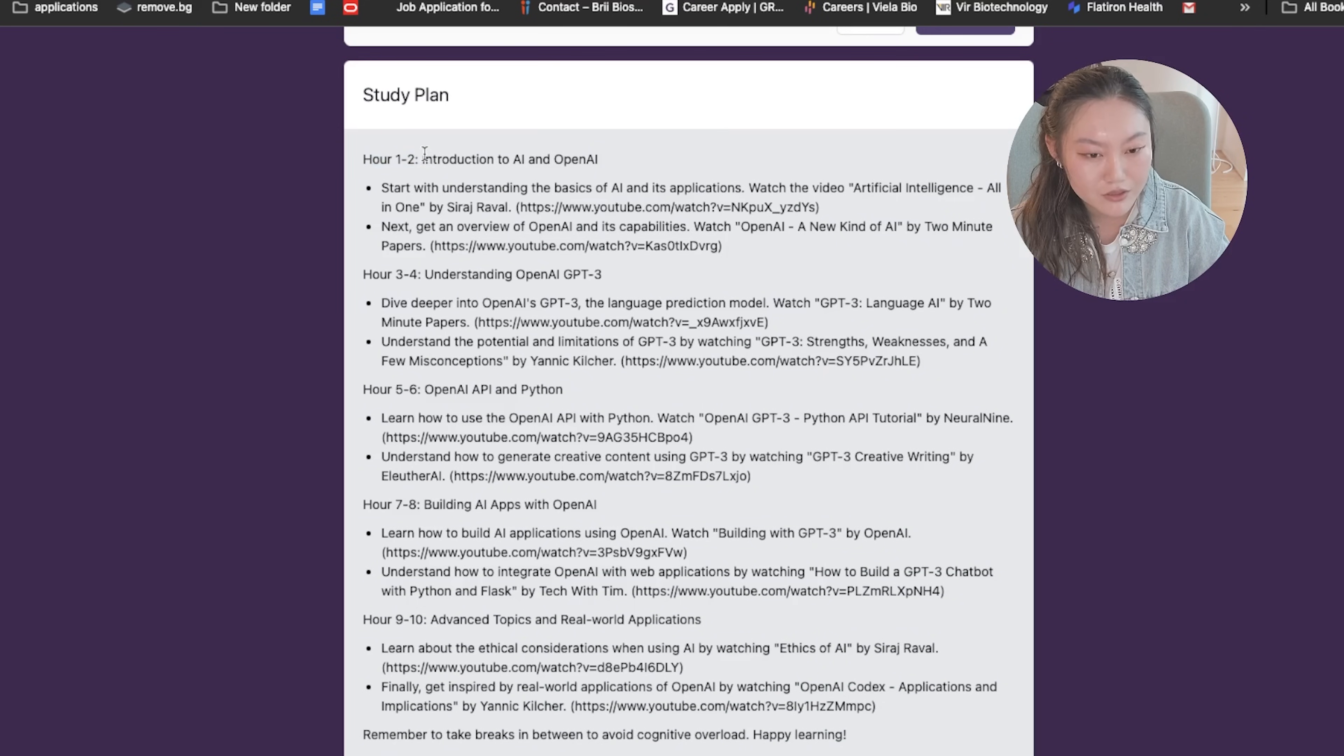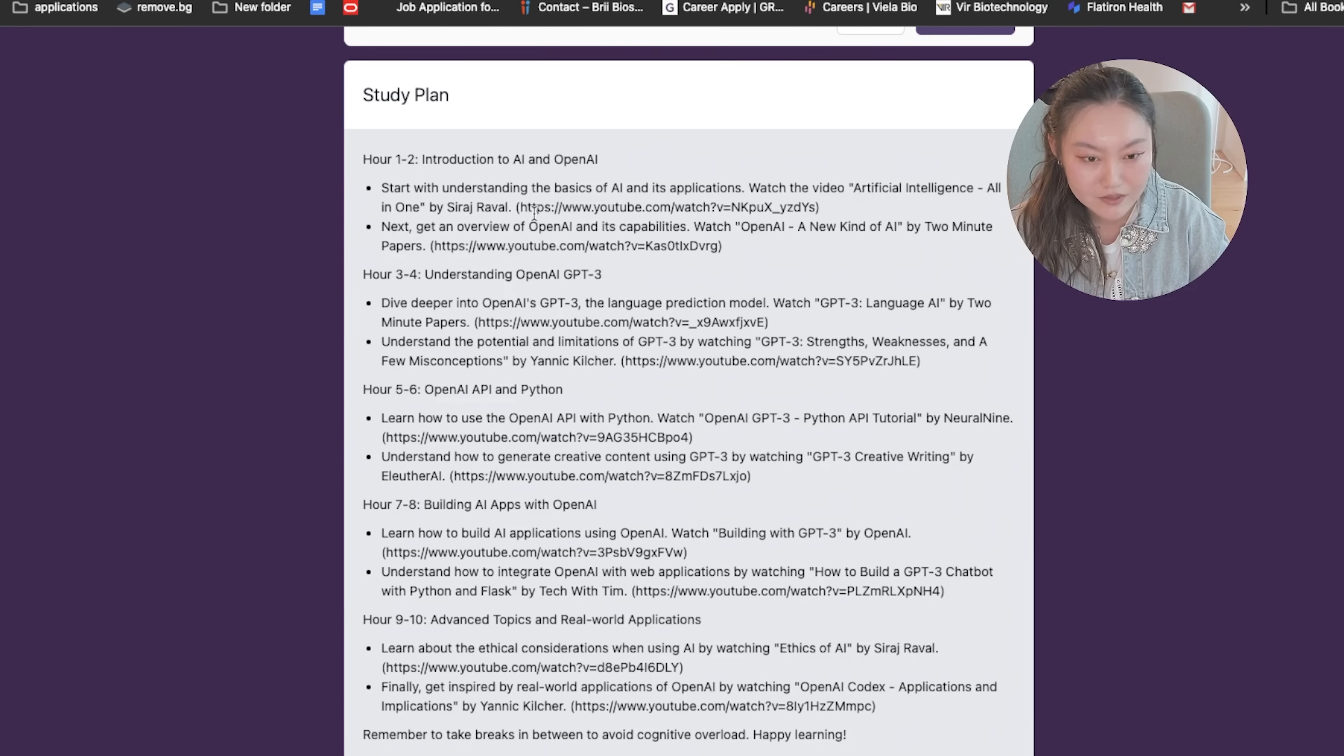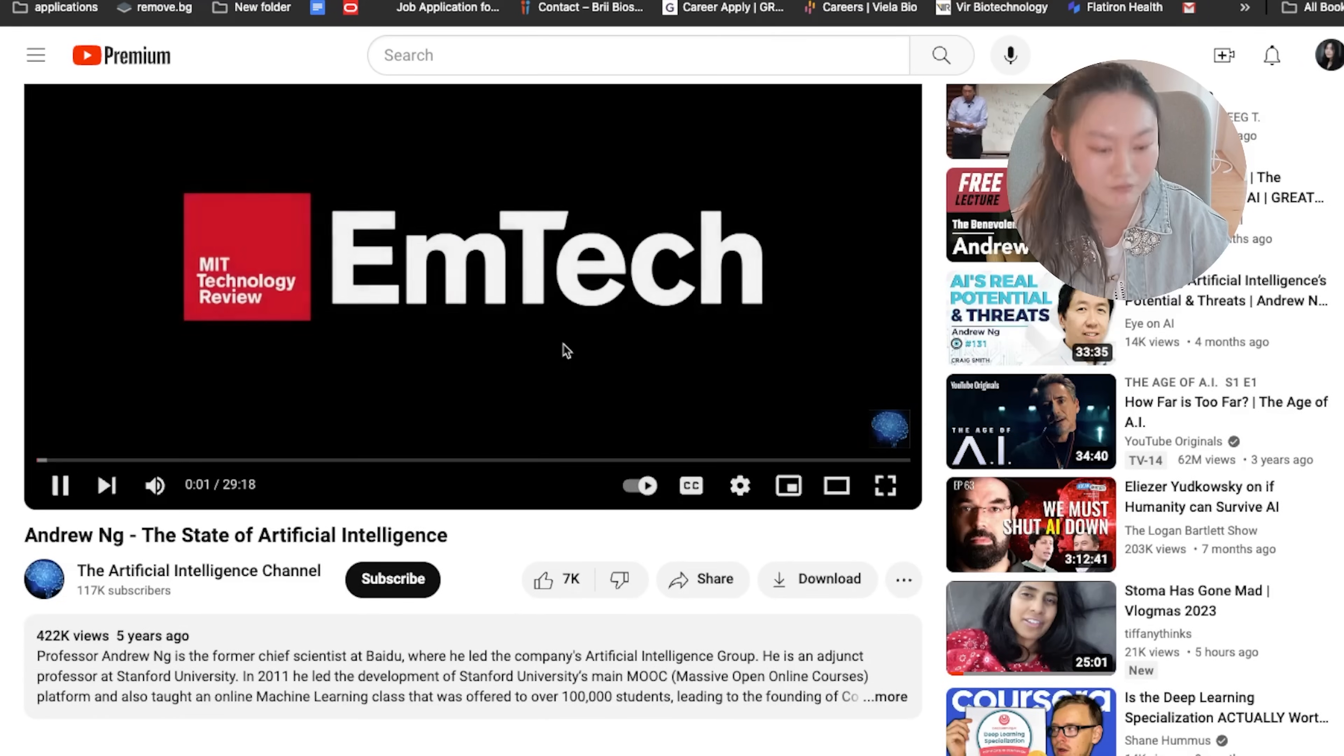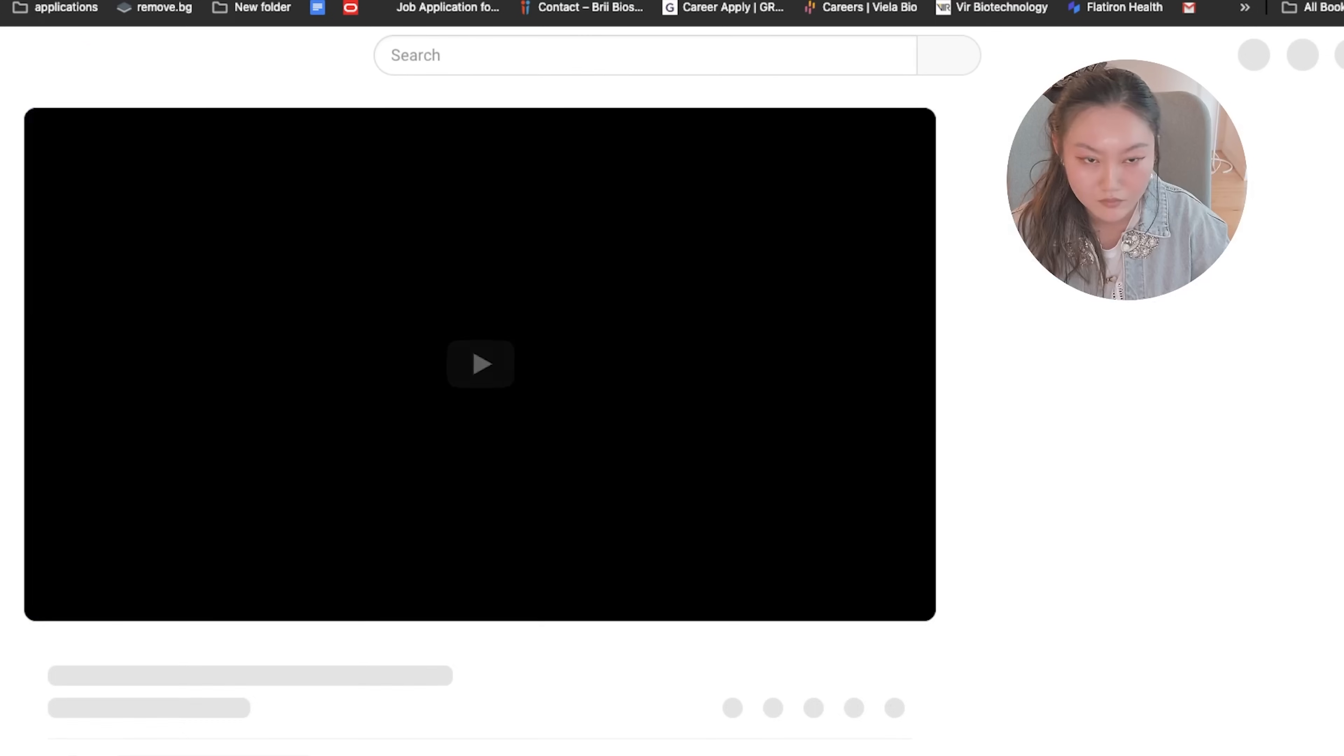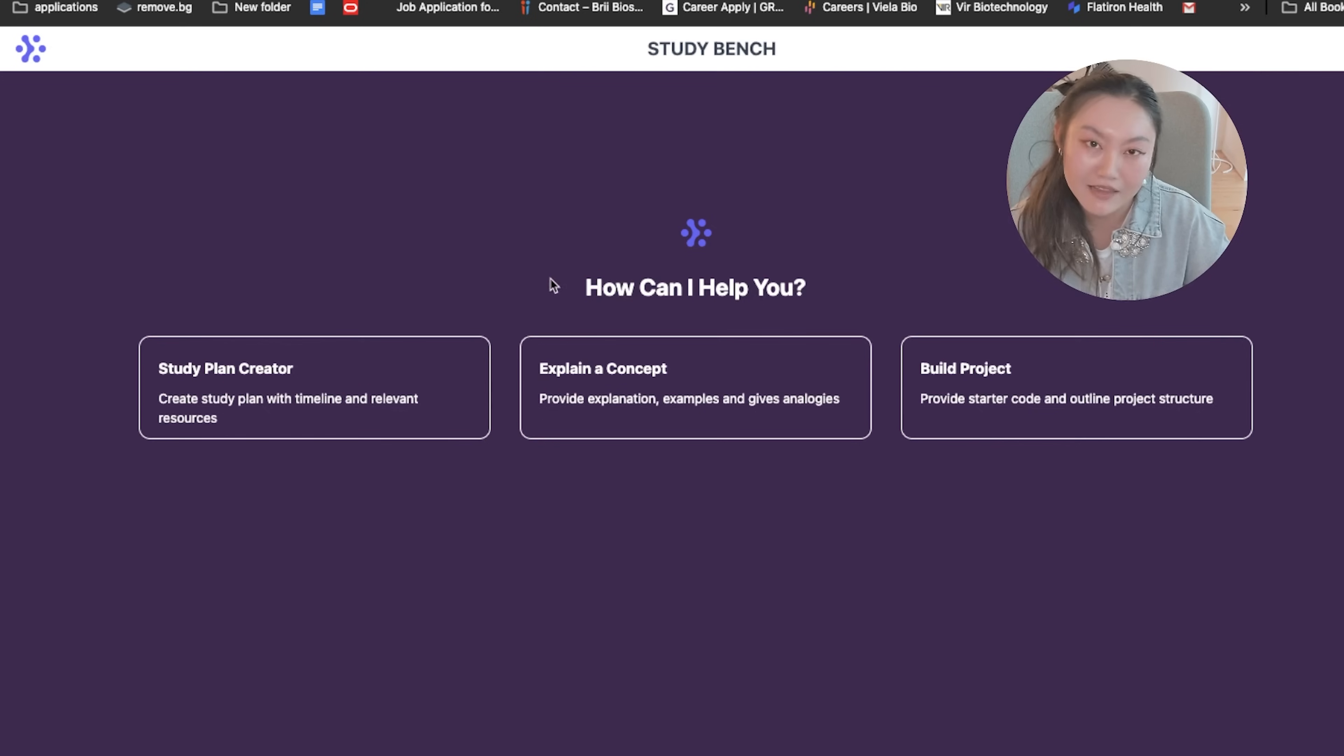All right so this is the plan they have for us. On hour one to two, introduction AI and OpenAI. Hour three to four, understanding OpenAI GPT-3. This of course should be GPT-3 or GPT-4. Hour five to six, OpenAI API. Hour seven to eight, building AI apps. And hours nine to ten, advanced topics in real world applications. And it gives us some YouTube links for how we can, tutorials that we can learn this with. So it looks like some of the links are dead and there are different duplicates. So it's something that we should definitely improve on in our next iteration.